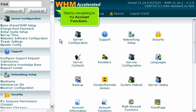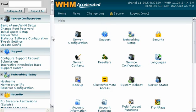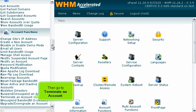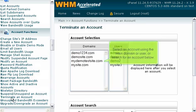Start by navigating to the account functions. Then go to terminate an account. Select an account using the main domain or user, or search for an account below.